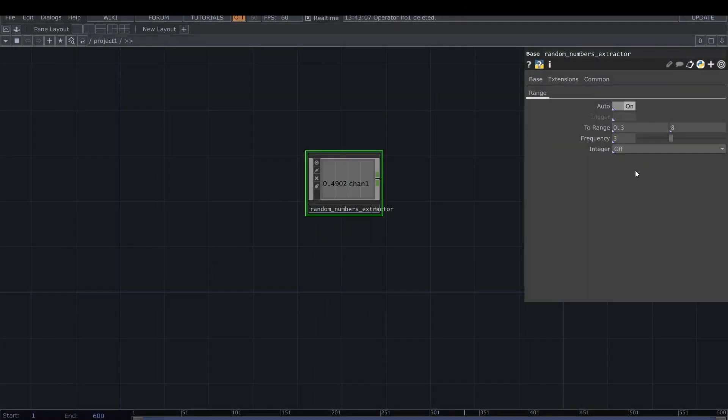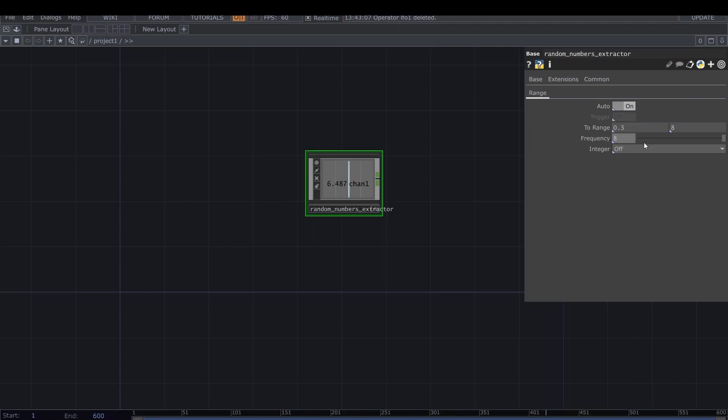It has really simple functions. On the automatic mode, we can just set up the range for our random number to be extracted in, the frequency, and then we can choose if we want the numbers to be floats or integers. In that case, if we want them rounded on the ceiling, on the floor, or just round.